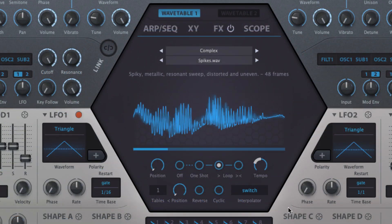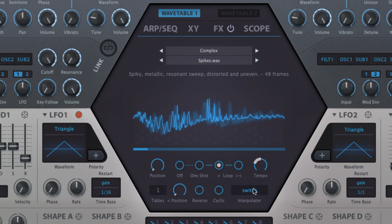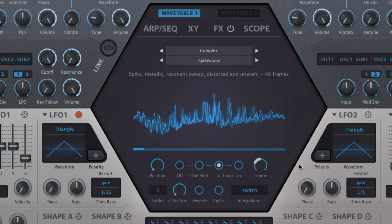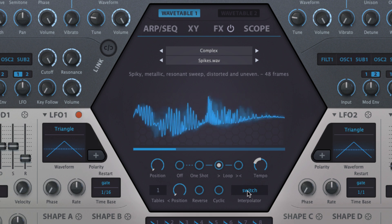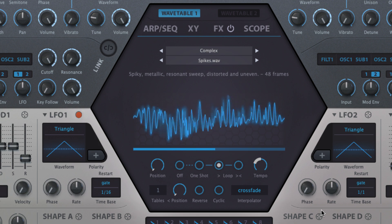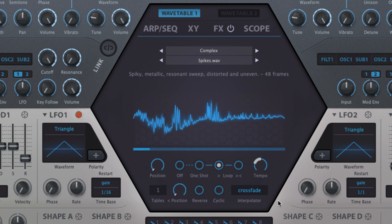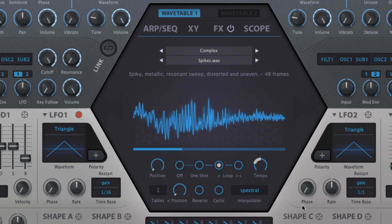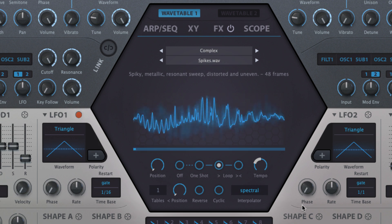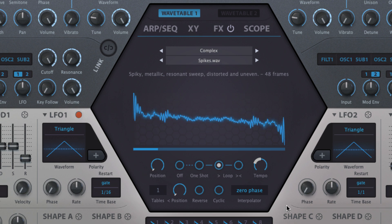The interpolator menu provides four styles of interpolation governing the smoothness and character of transition through the wavetable frames. Switch deactivates interpolation for discrete stepping between frames, while crossfade interpolates the amplitude of all harmonics between adjacent frames — with its minimal CPU hit, this is usually the one to go for. The spectral and zero phase algorithms expand on crossfade by interpolating the phase of the harmonics in each frame as well as their amplitude, and locking the phase of every harmonic to zero, thereby eliminating phase cancellation, respectively.